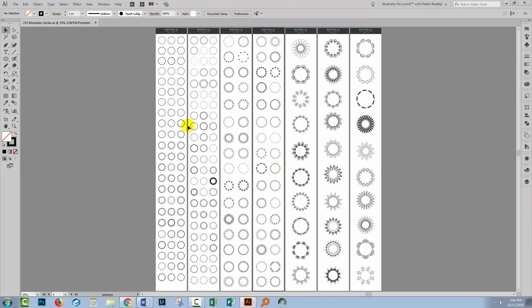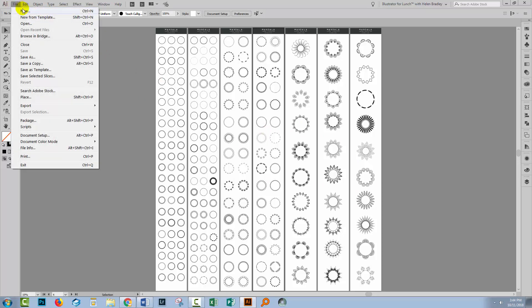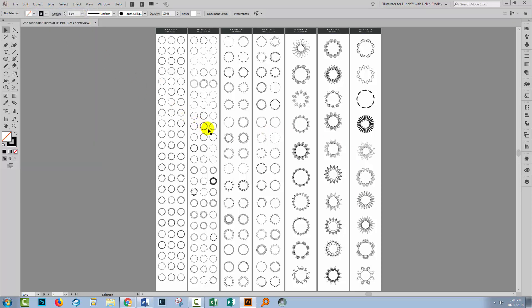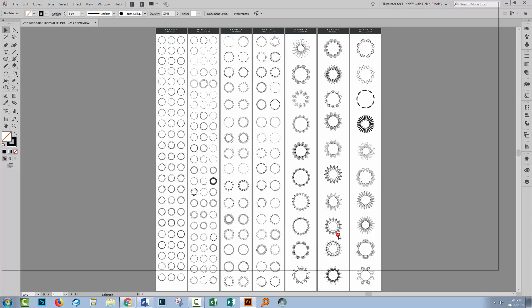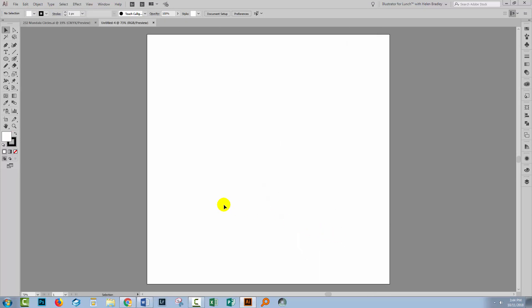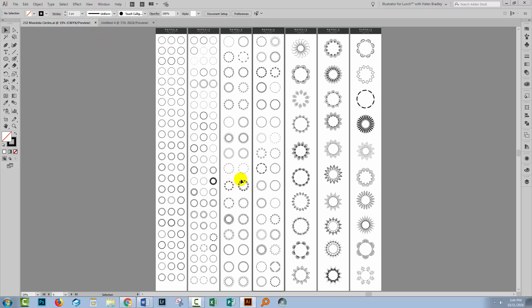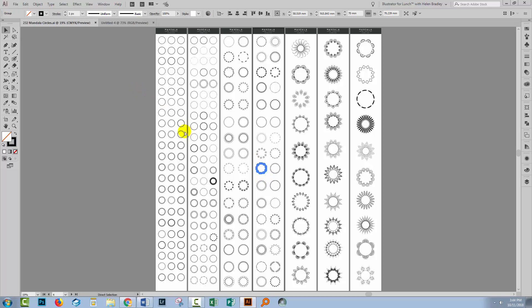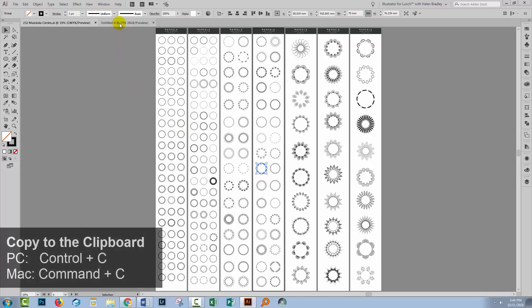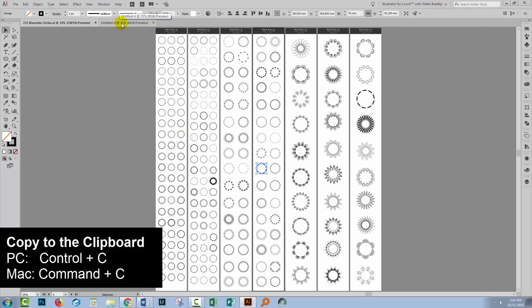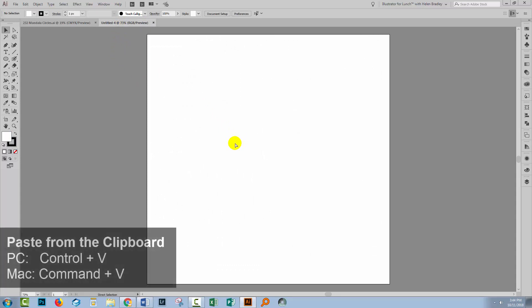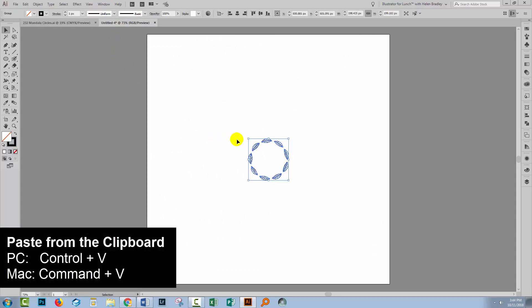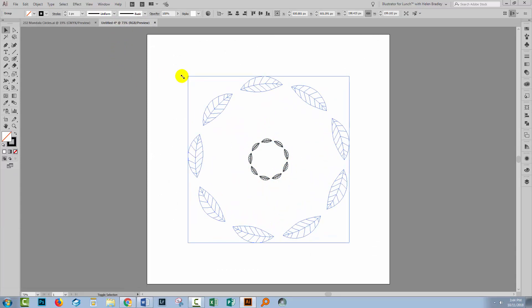Back in Illustrator, I already have my Mandala circles file open. I'm going to create a file we'll be working in, so I'll choose File, New. I'm gonna create one 1200 by 1200 pixels in size. I happen to be working in RGB color. I'll click Create. It doesn't really matter how big your image is. I'll go back to the Mandala circles and select the circle I want to use, which is this one here. I'll copy it using Command or Control C, and I'll paste it with Control or Command V. And then size it.